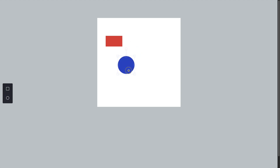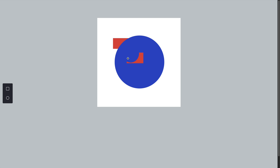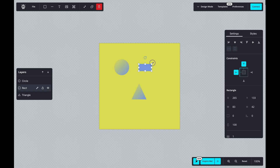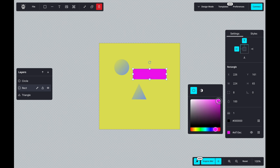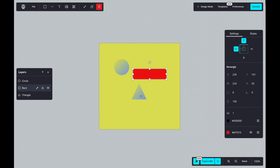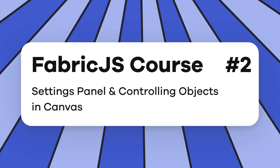Hi everyone. In the last video I showed you how to initialize Fabric's Canvas in a React application and how to add simple UI elements like buttons that add basic objects such as circles and rectangles to the canvas. Today we are going to take things a step further. I will show you how to build a settings panel that lets you and your users modify and manipulate canvas objects, changing things like the fill color of a rectangle, its size, or even adding effects like shadows and borders. Let's get started.